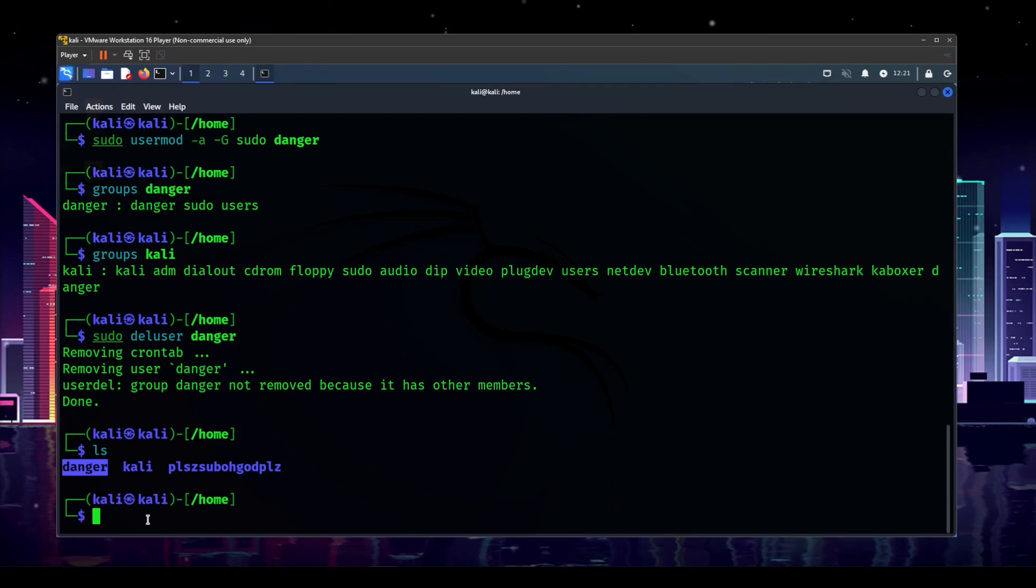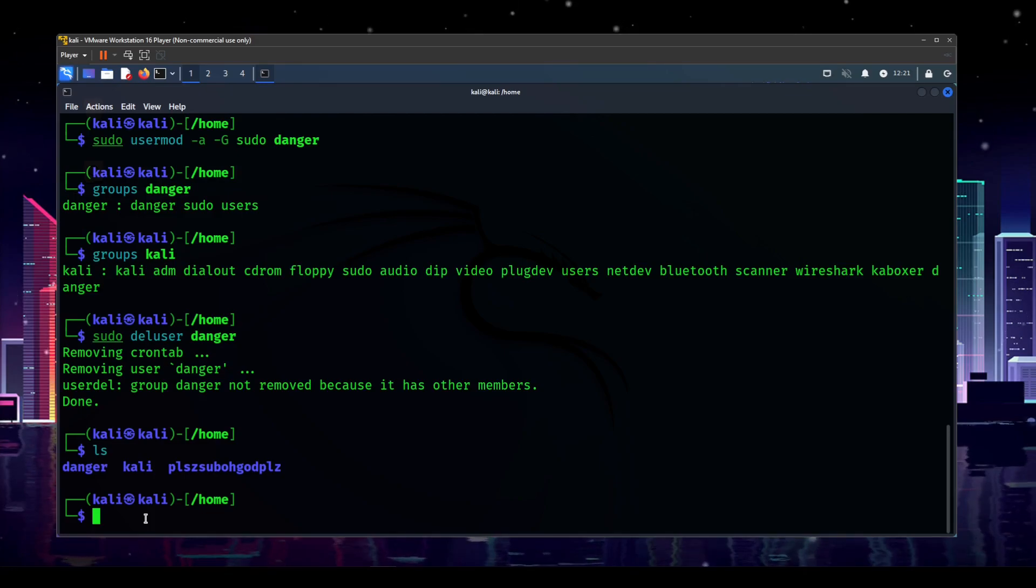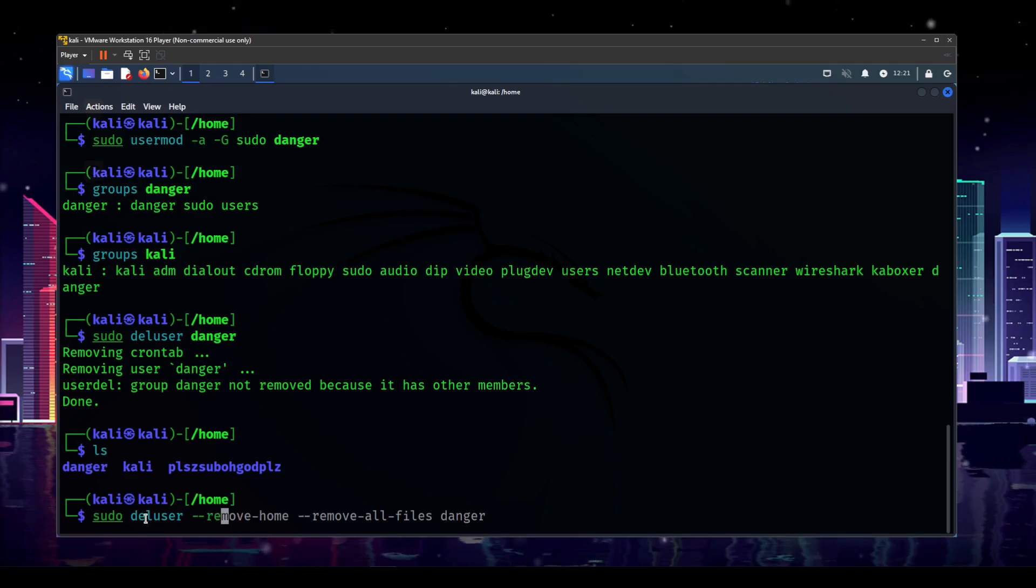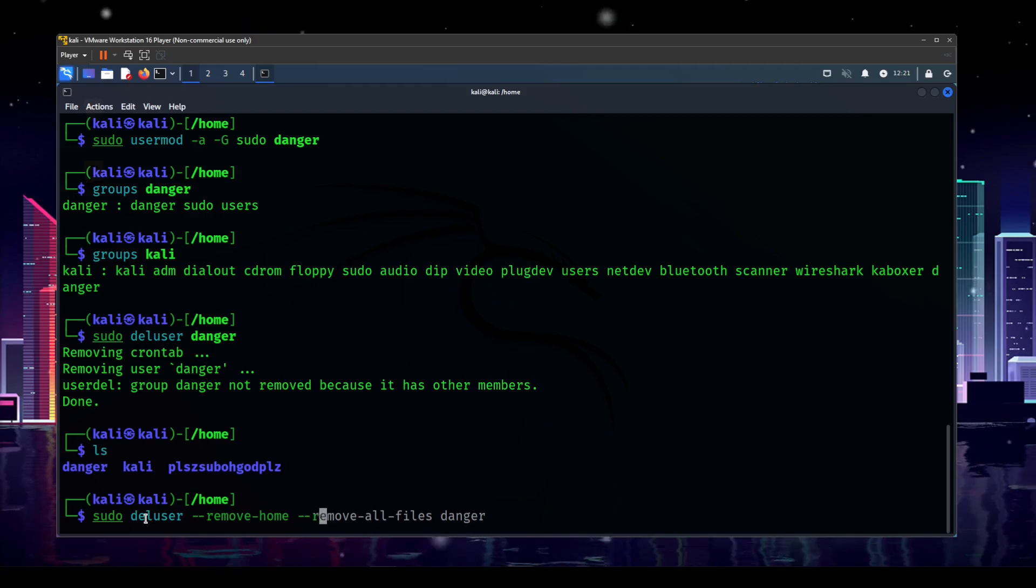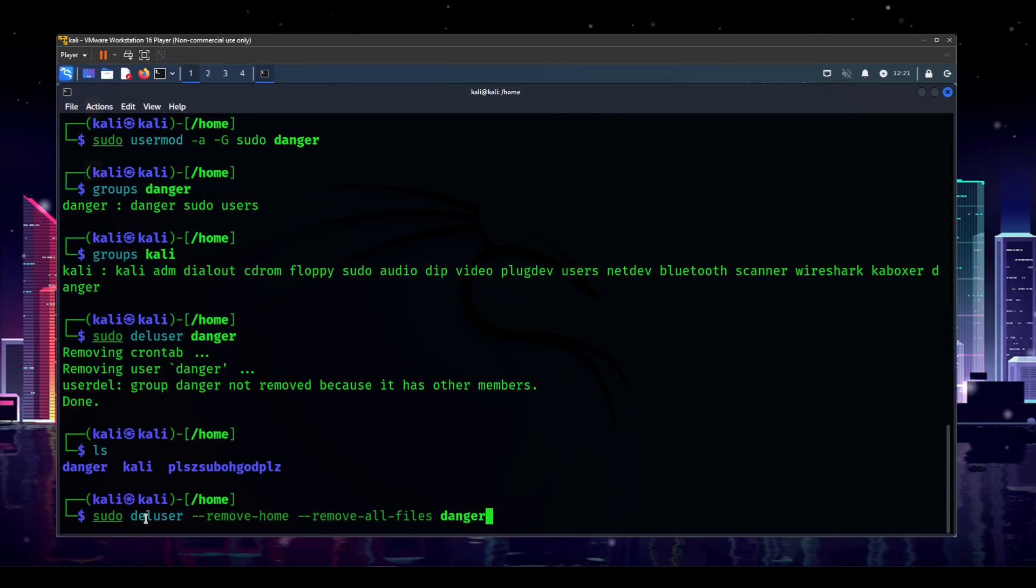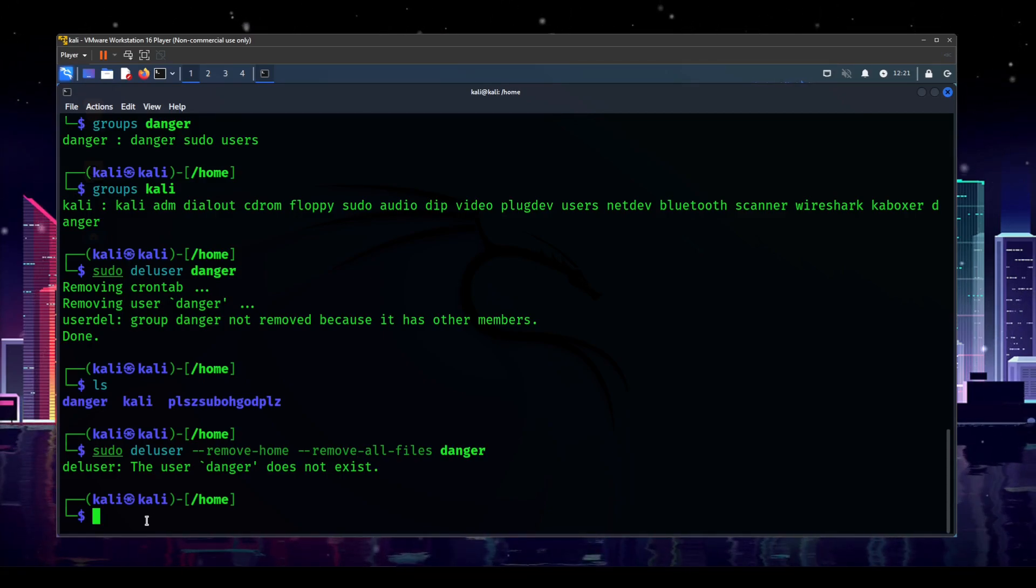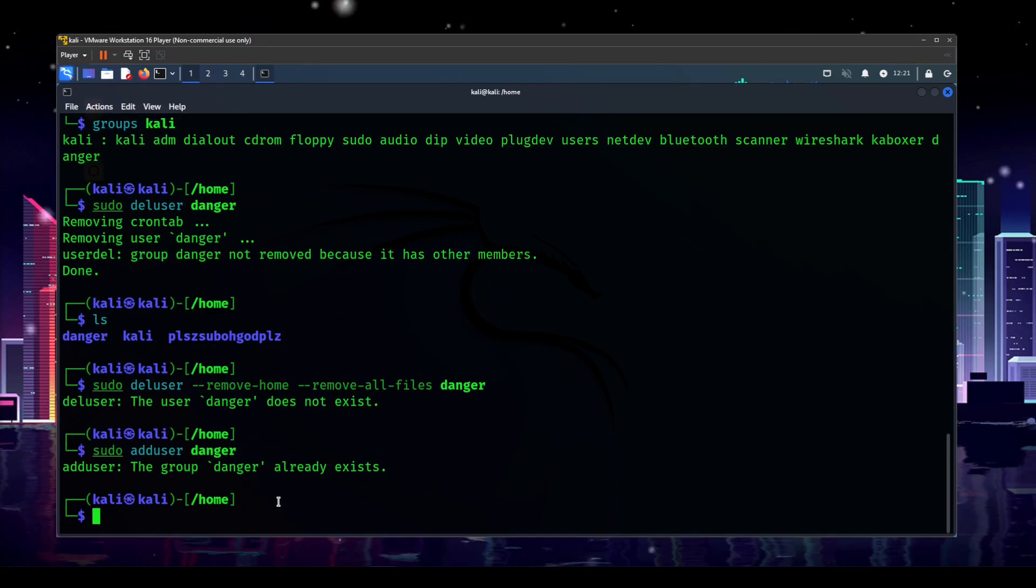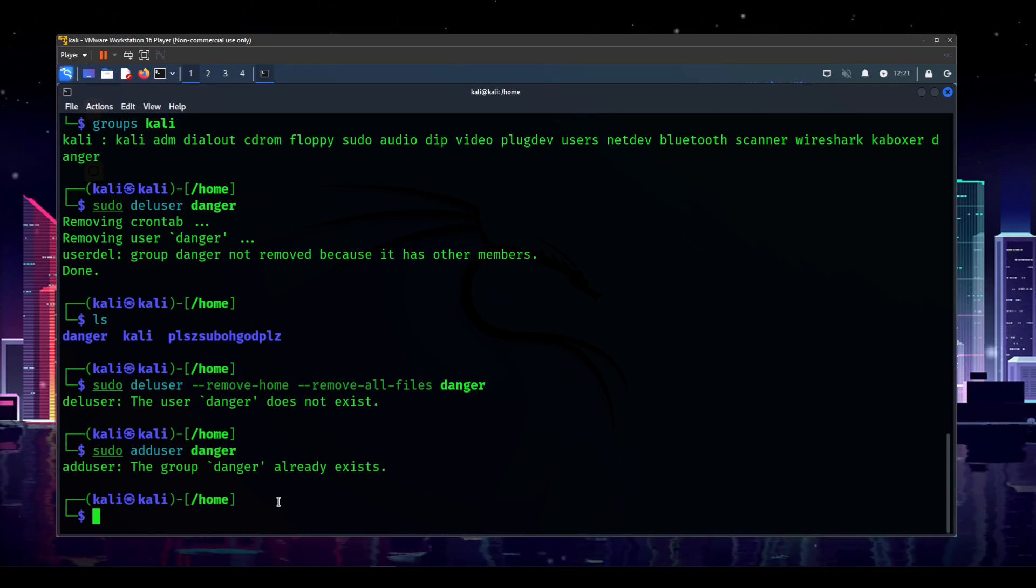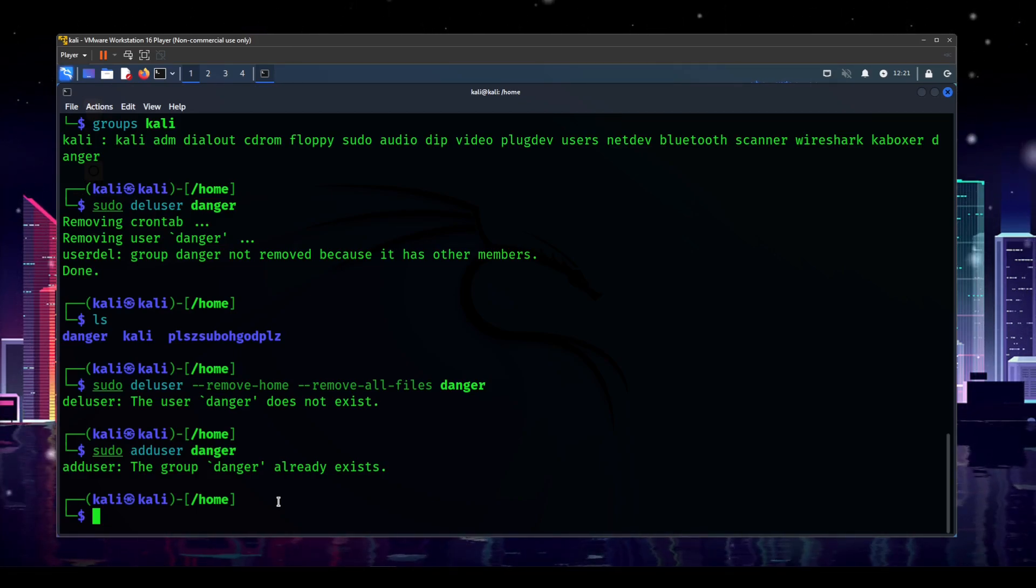So what do we do here? We actually need to add a few more options to the deluser command. So sudo deluser, and then we need to do dash dash remove dash home, which will remove their home folder. And you can also do dash dash remove dash all dash files, and then the username. And this will remove everything associated with that user. But we already deleted the user. Very unfortunate. Let's go ahead and try to add that back. I've created a few problems for myself here.